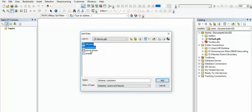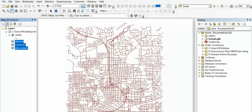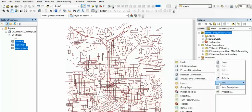Now we have to navigate our data. We have to navigate the alternative geodata and click OK. Here we have to navigate our data. Here we have 4 files.